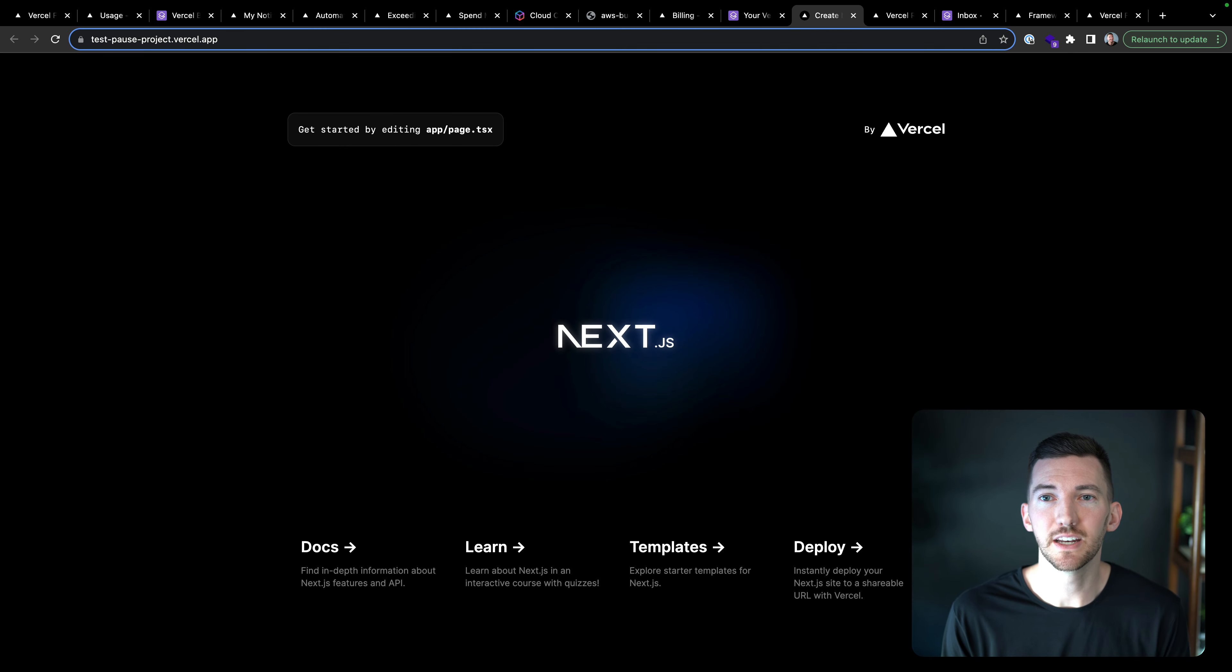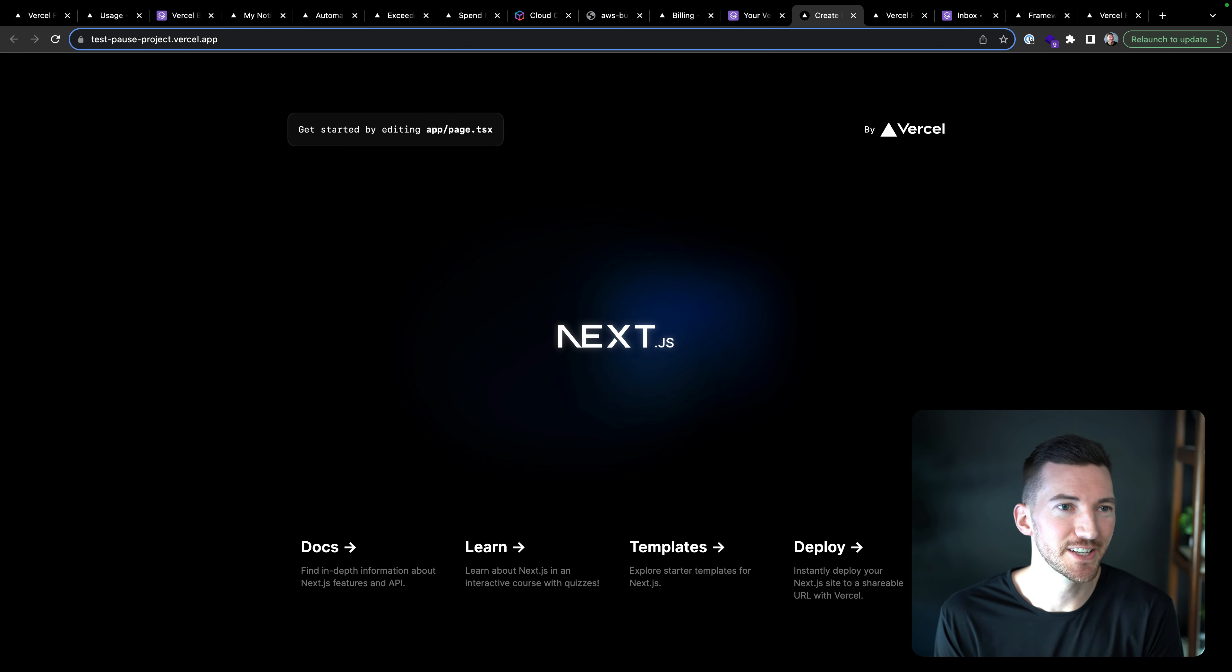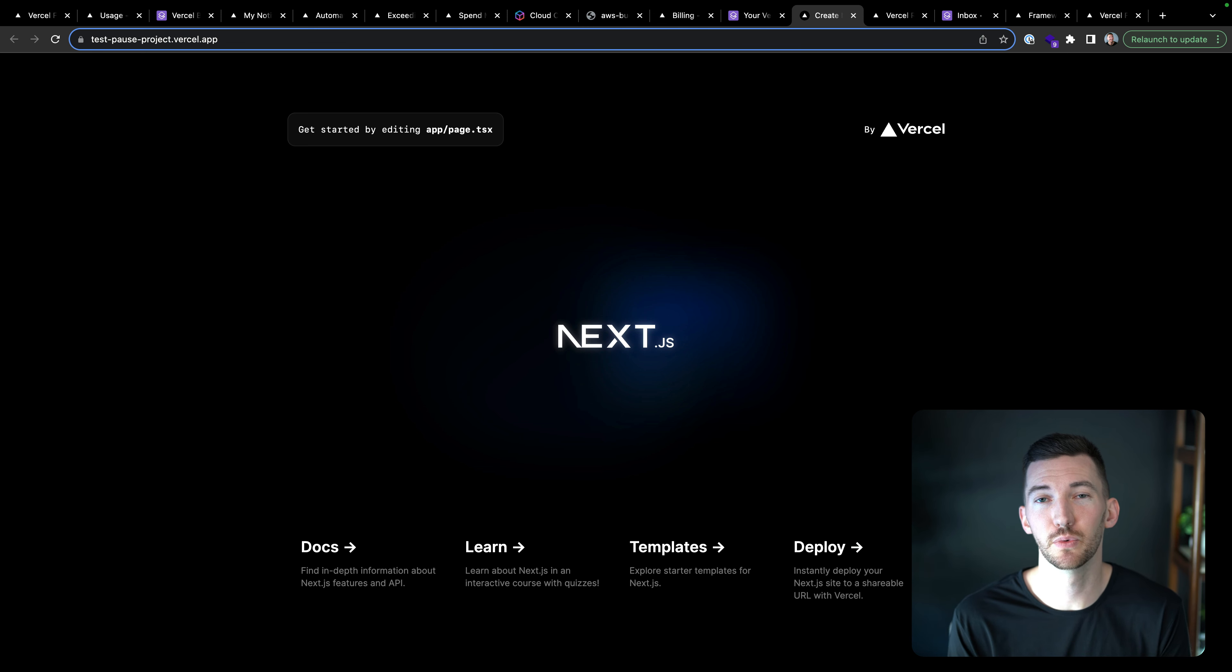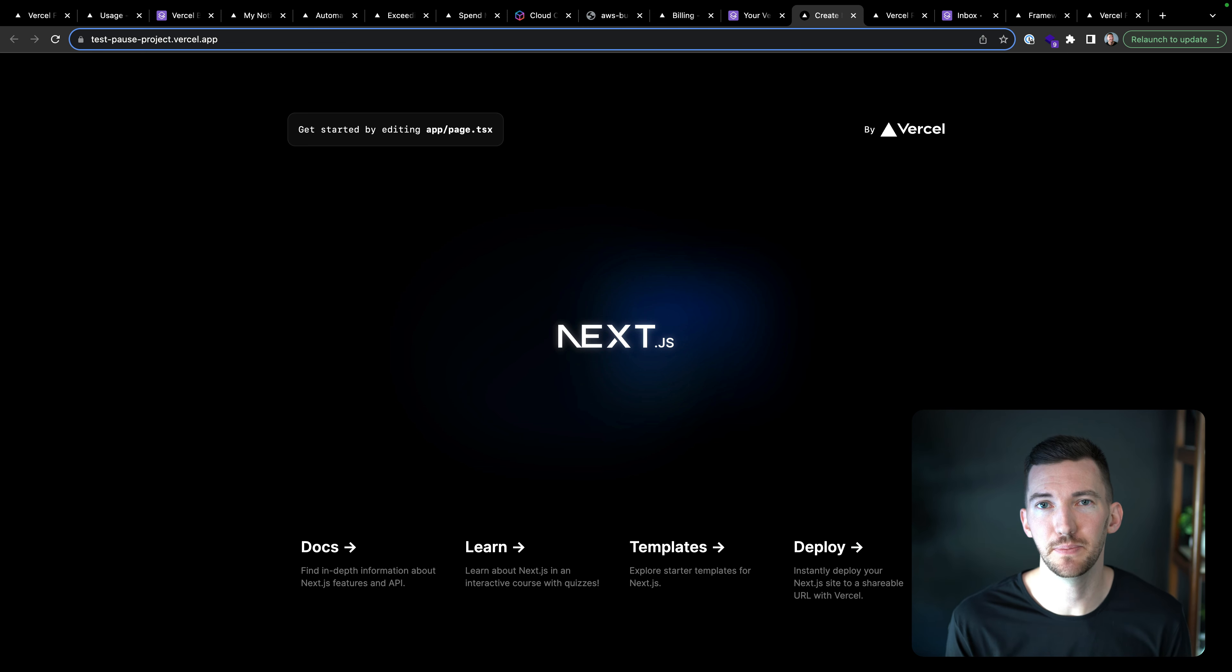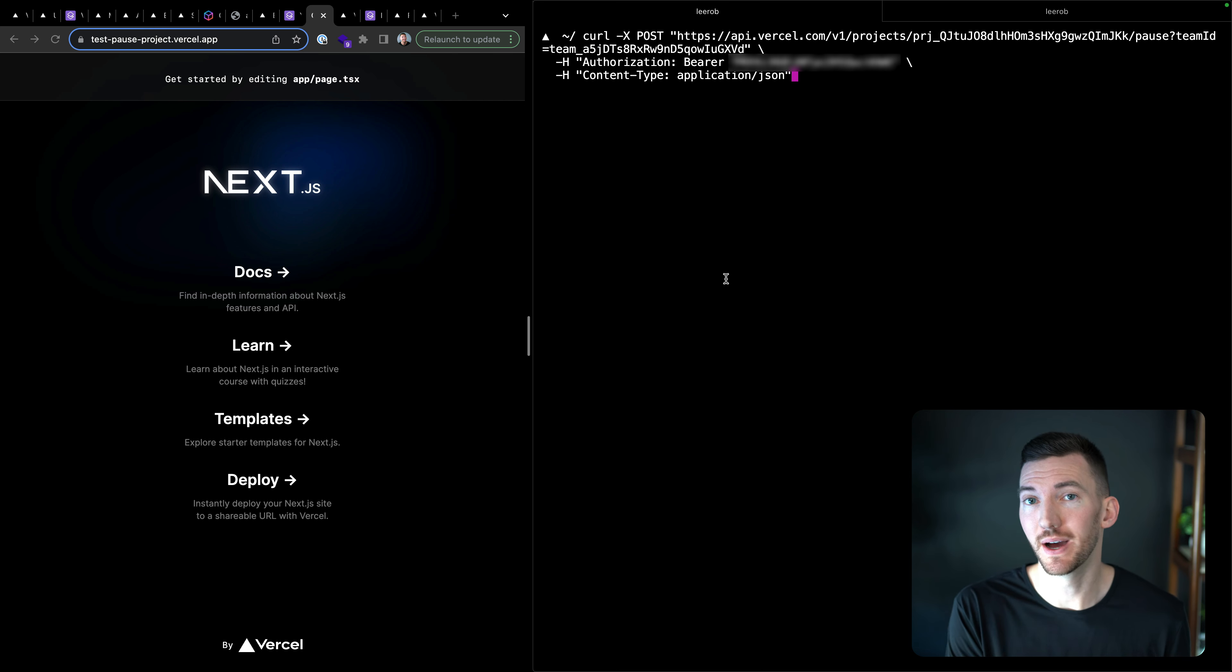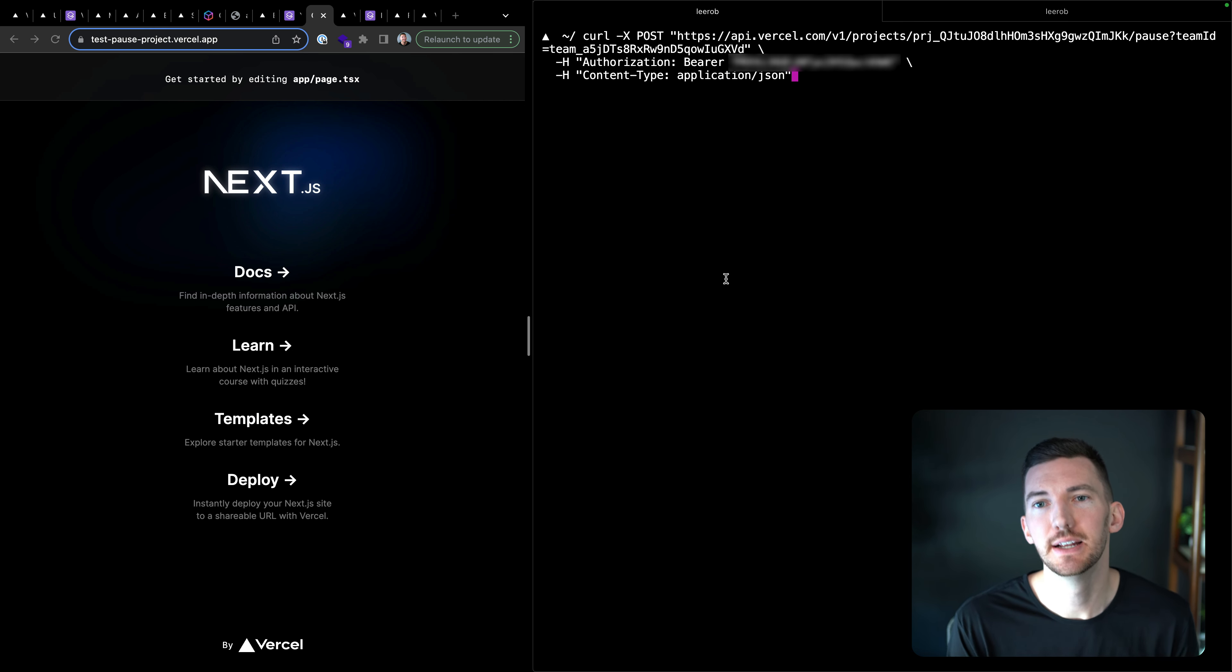So I deployed a brand new Next.js project. I just called it test pause project. And we're going to pull up the terminal and we're going to actually make some API calls here.